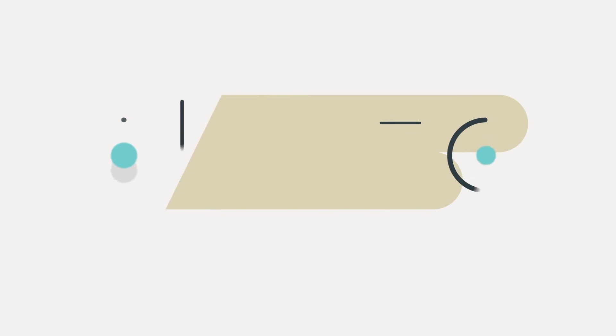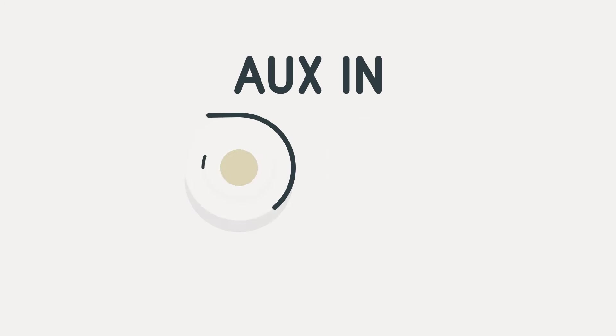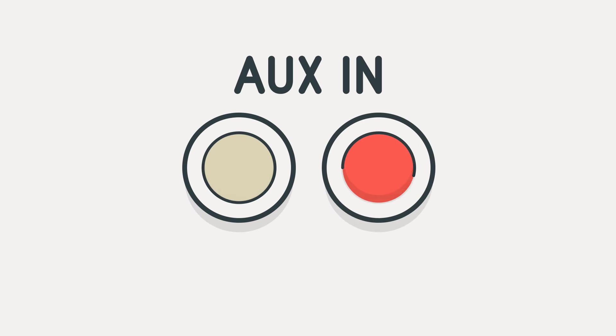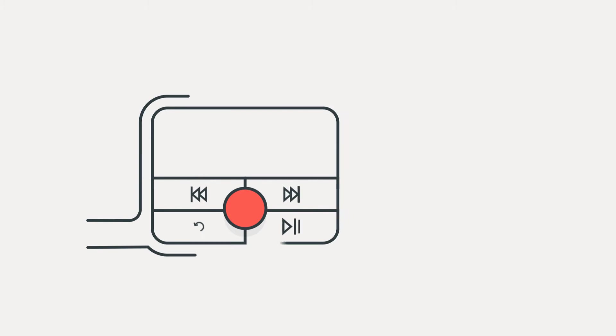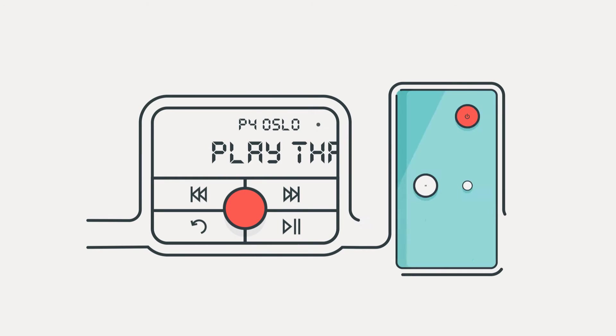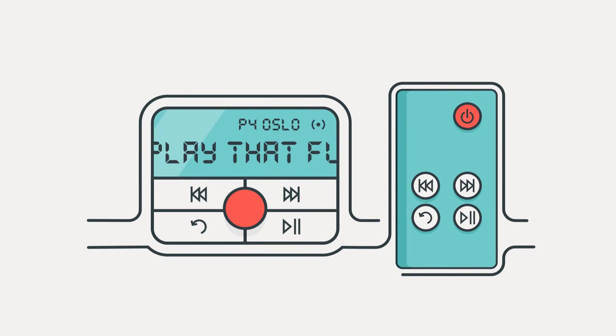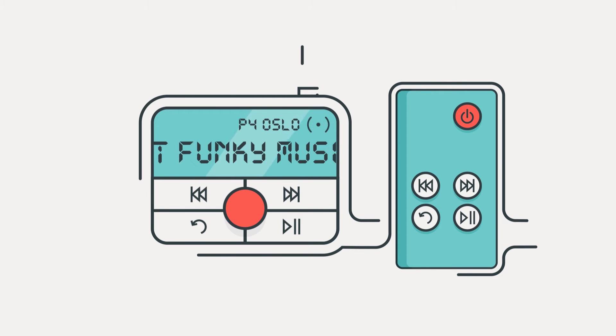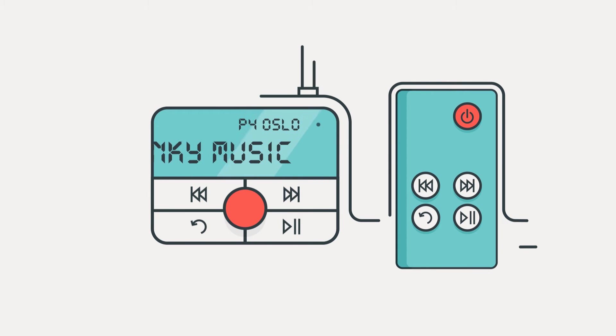Most of them require an aux-in connection on your existing radio. Some adapters have additional features like music streaming, remote control, a large informative display and input for an external antenna.